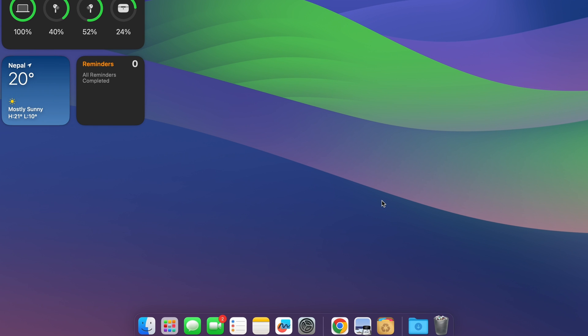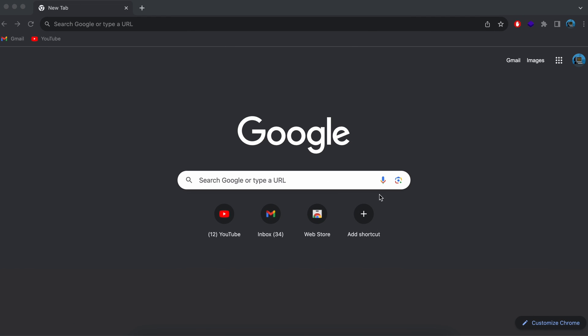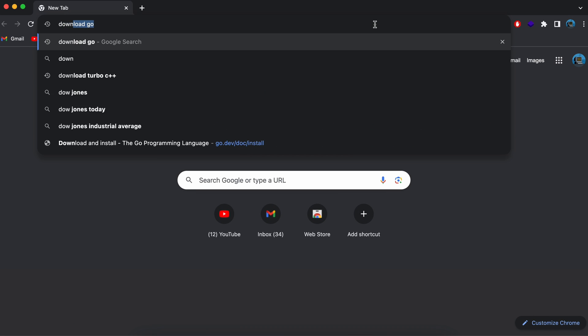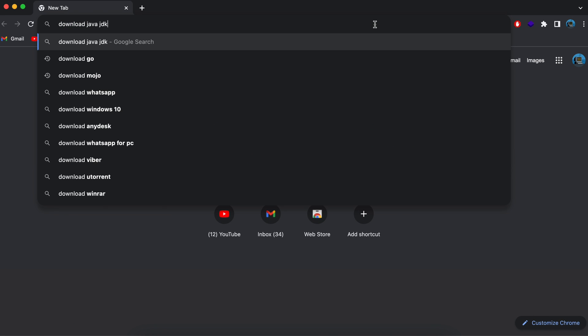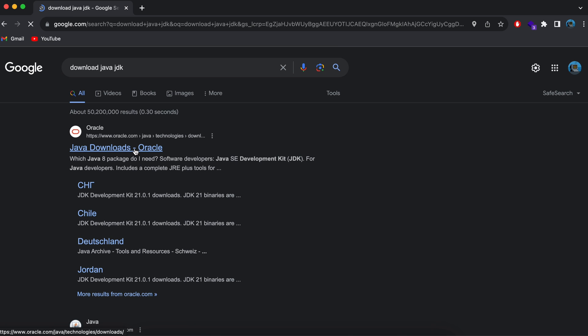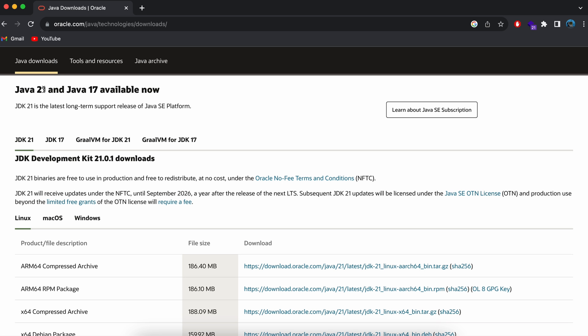To download the Java JDK, go to your favorite browser and search for 'download Java JDK', then go into the first link from oracle.com. Here you can see that at the time of recording this video, Java 21 is the latest LTS support.